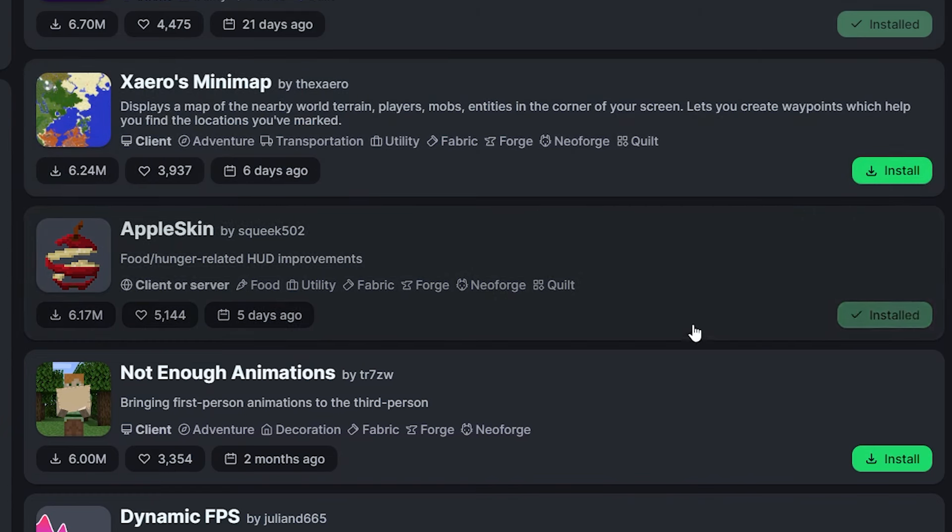Now, like I said, you can use any launcher that you prefer. I like using the ModRinth one, but if you want to use Prism or AT Launcher, you can totally do that. Anyway, that's going to be it for today. I want to thank you so much for watching.